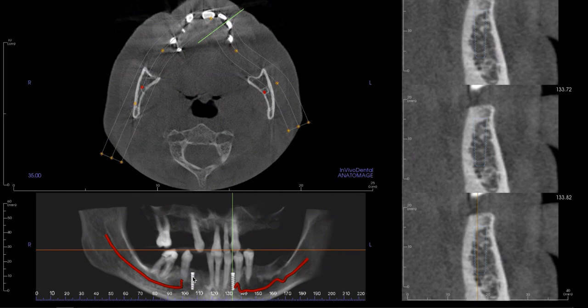He breaks it down to A, B, C, D, E. The current locations you have here are A and E. The B and D sites would probably be a little bit more in between the canine and the lateral, which is typically where we put them. In Misch's text he says those locations are essentially zones equally distributed between the mental foramina.